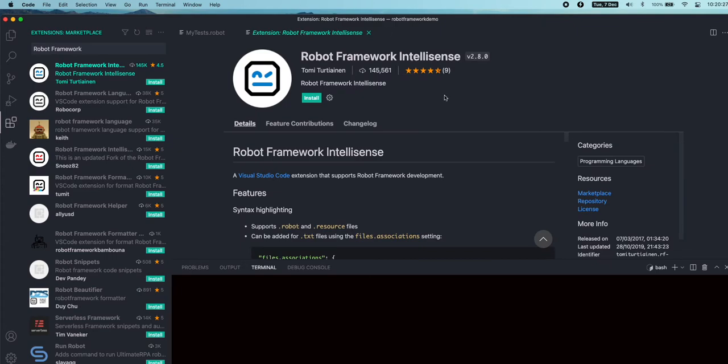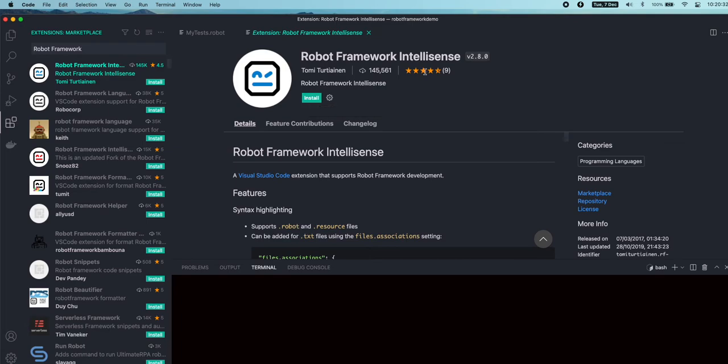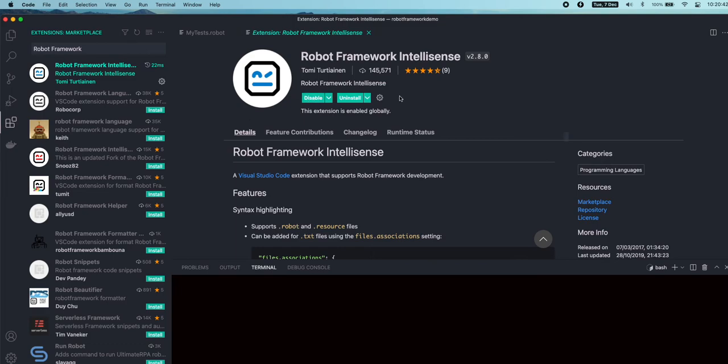Go to the extension that we are interested in. Right now this is Tuesday, 7th December 2021, and the version is 2.8. Now click on install. That's it, it's installed.